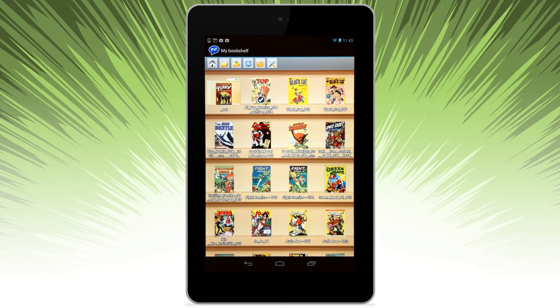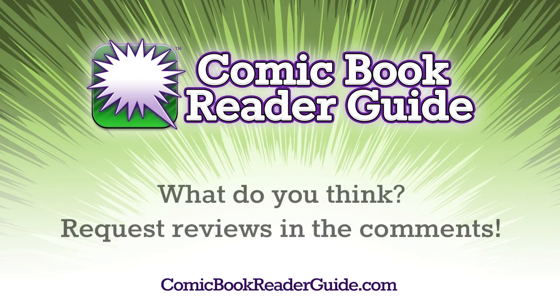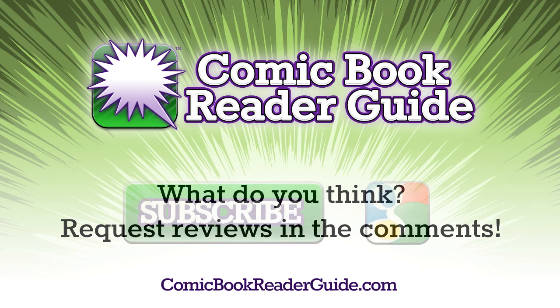And there you go. So, do you enjoy Perfect Viewer? What do you think? Or, if you'd like a request for a review of a different app, let us know in the comments.